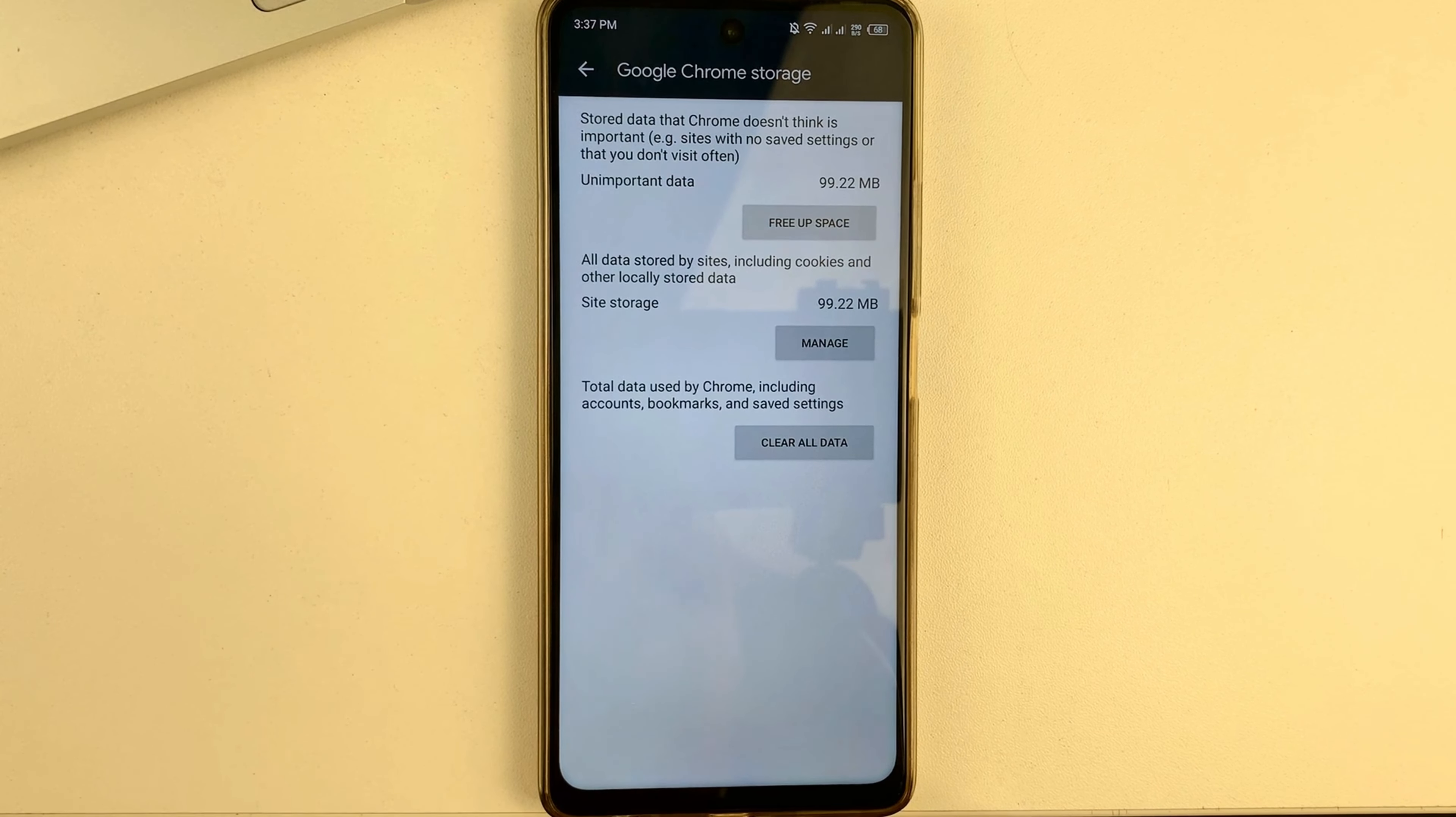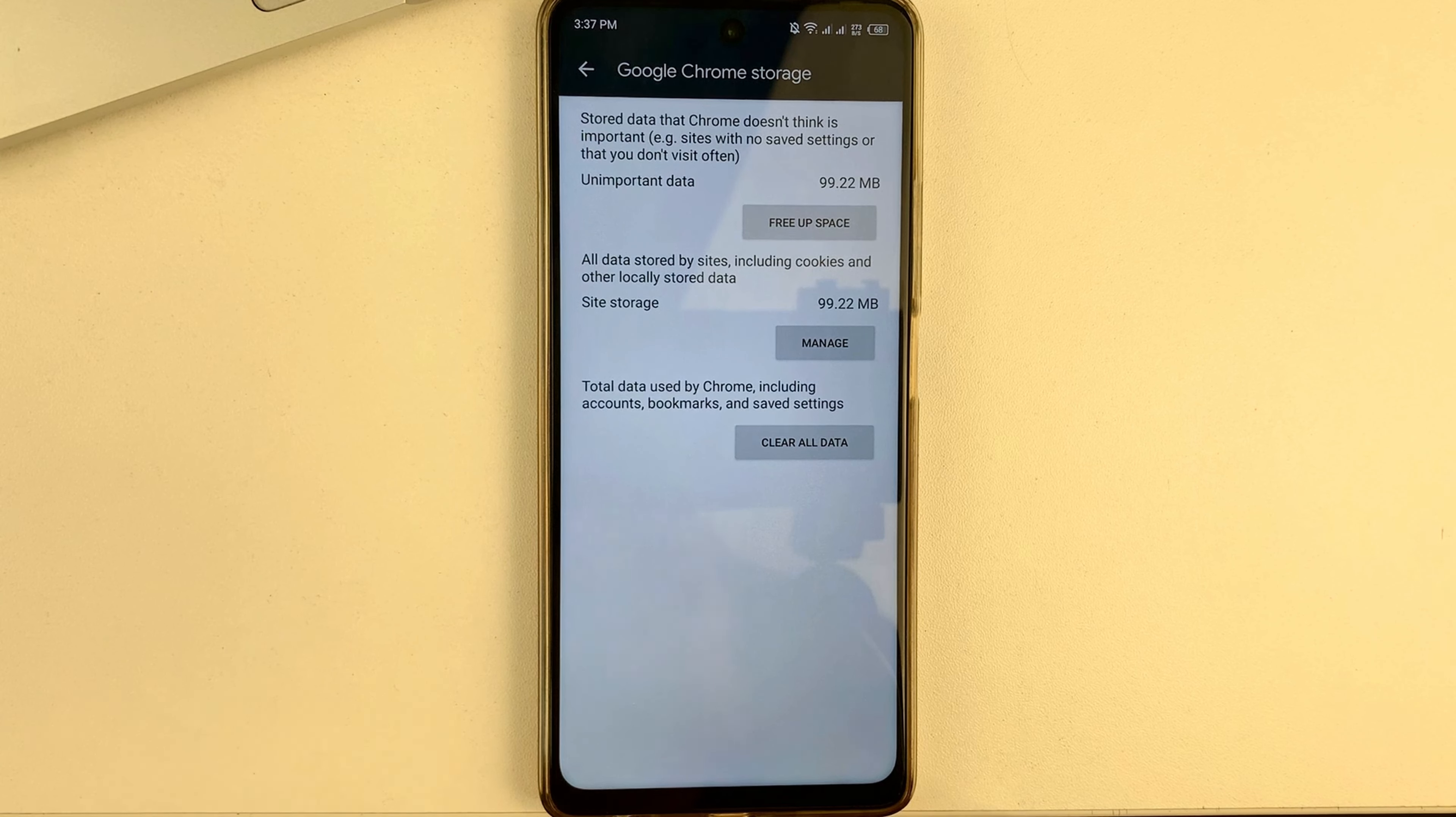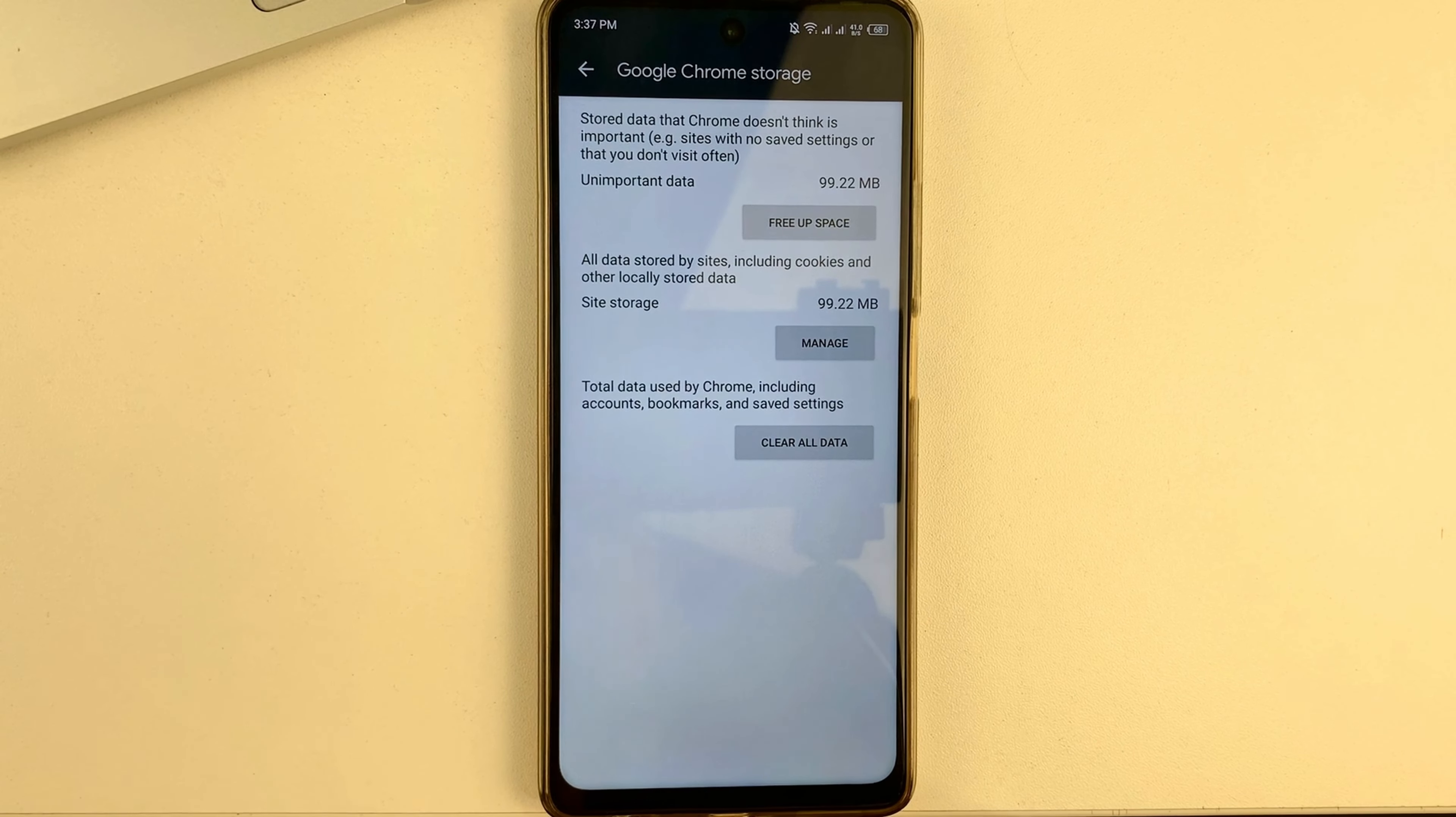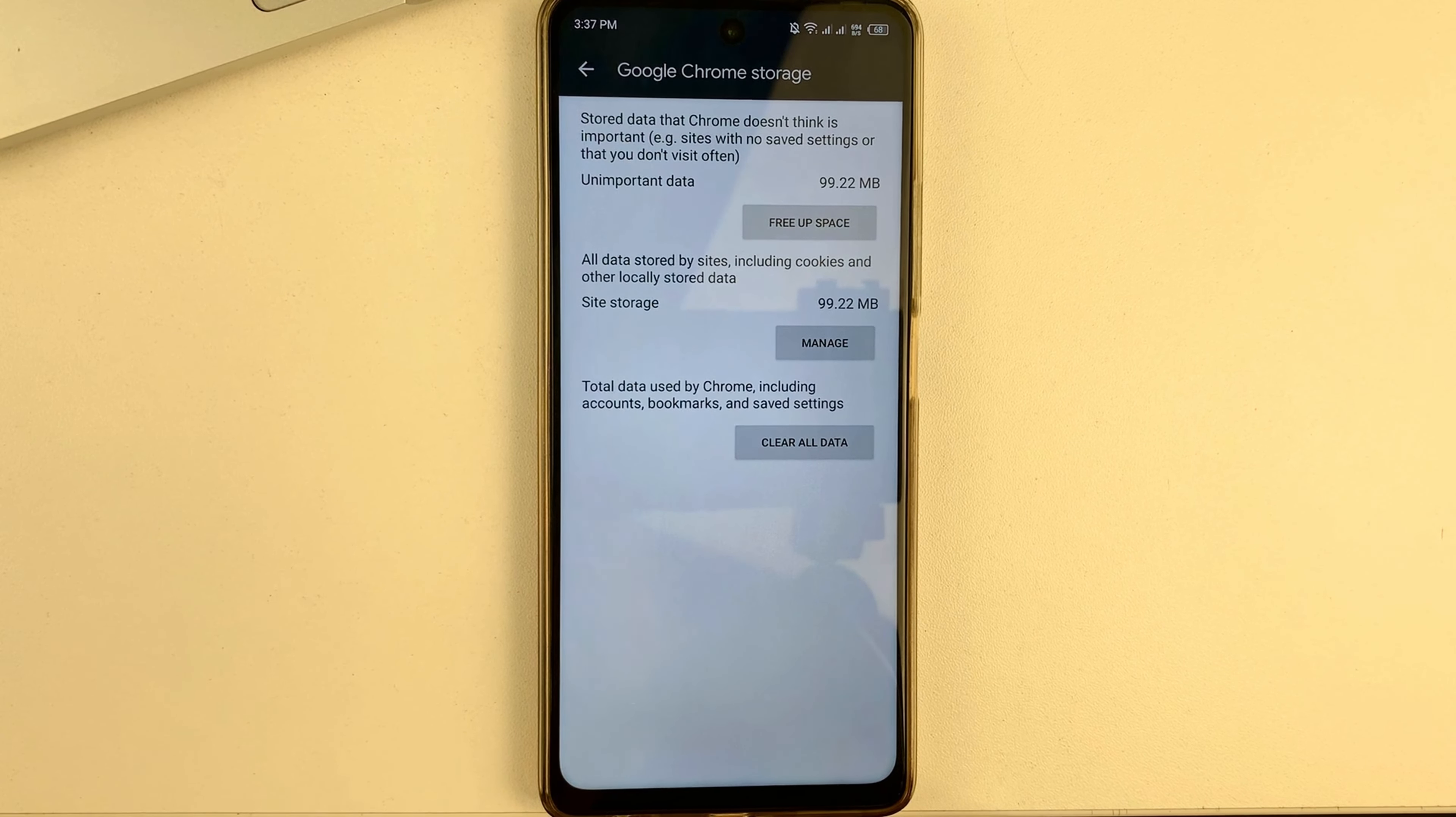If you get a window like mine, then friends, you have to click on clear all data at the bottom. And then the wiping process will begin. But I want to warn you right away that this will delete all the data from your Chrome, your Chrome page login, and all the data that has been tied to your Chrome.